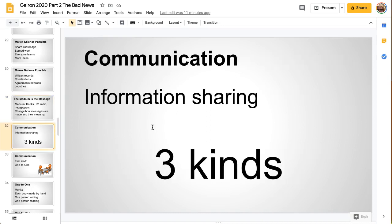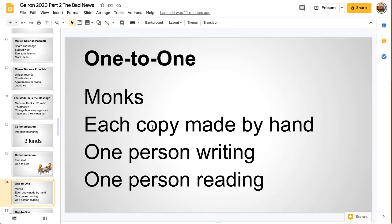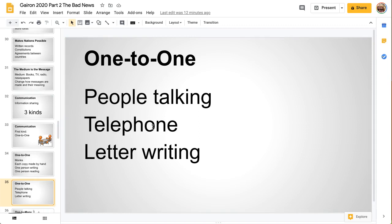There are three basic kinds of communication. The first one is one-to-one — two people talking. In the old days before the printing press, monks would copy one to one: one person writing and one person reading, and that person would lock up the book because it was so expensive. That was a one-to-one book experience. People talking, telephones, and letter writing are all one-to-one.